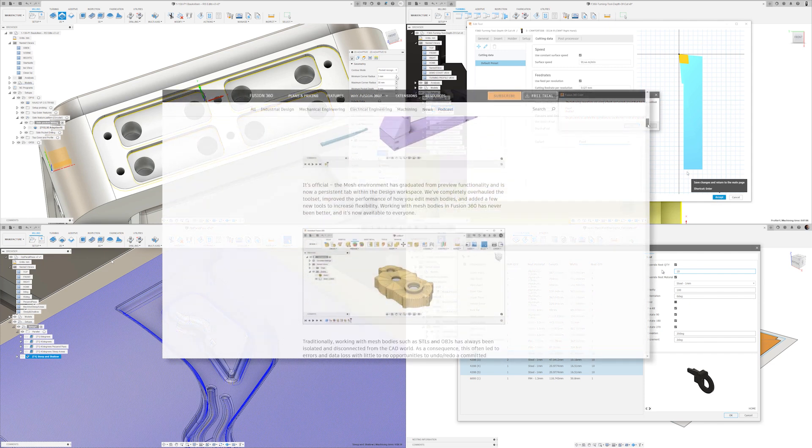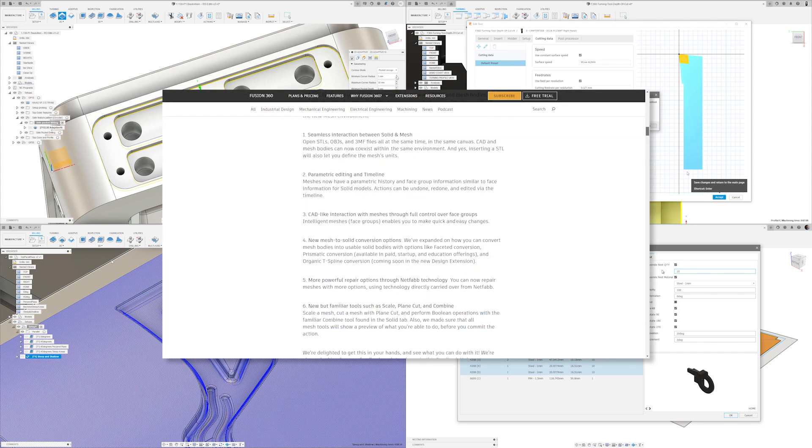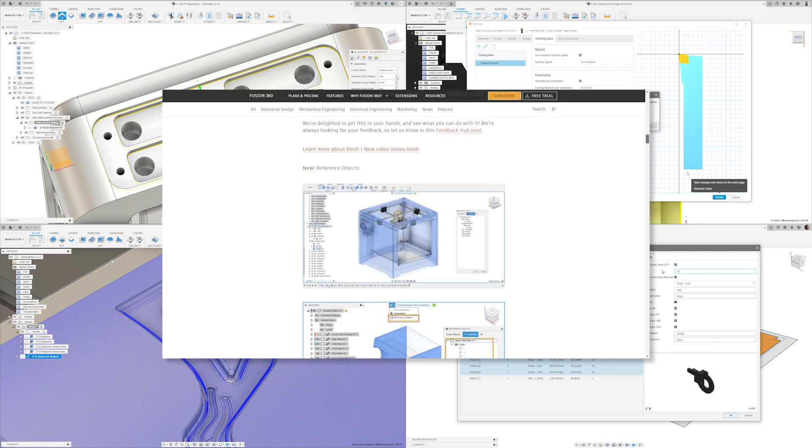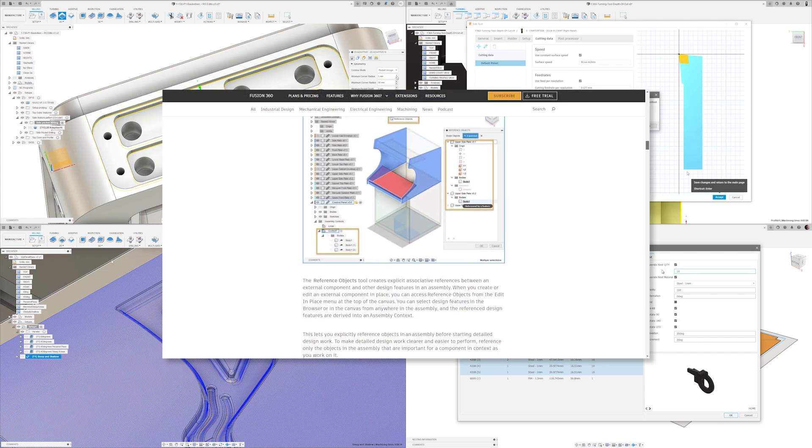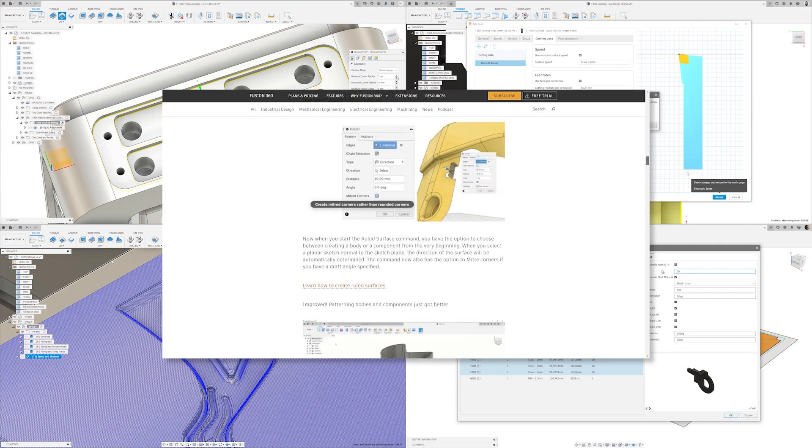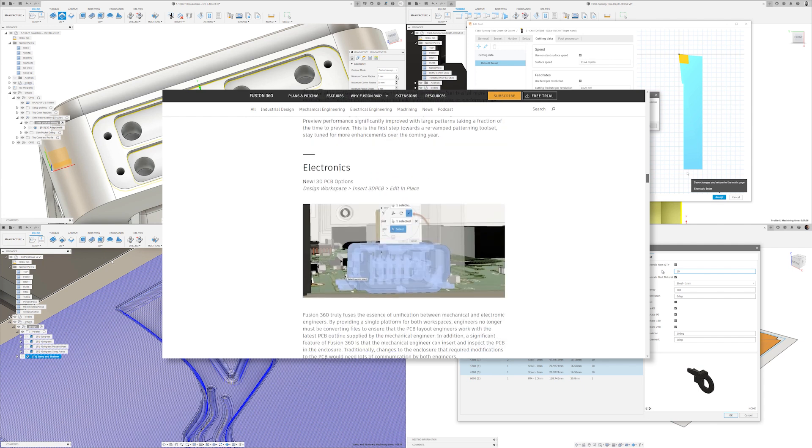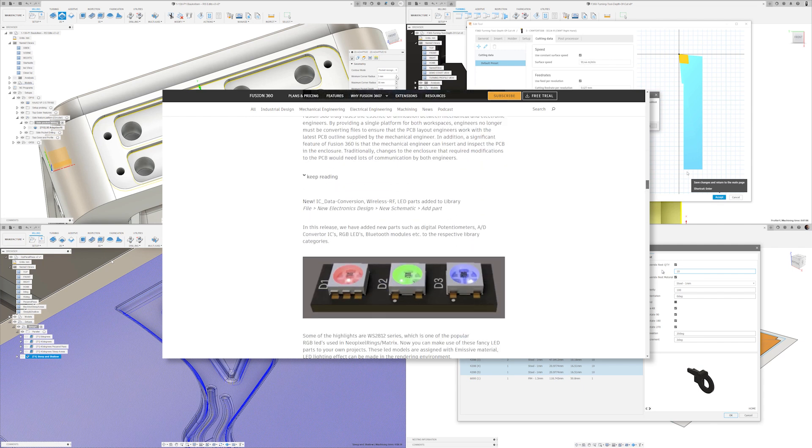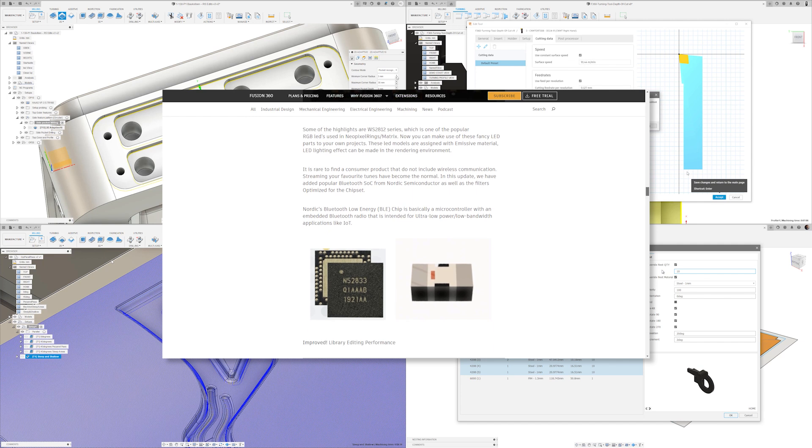As always be sure to take a look through Keqing's blog linked in the description below for all the details like bug fixes and additional preview features. So let's get into it.